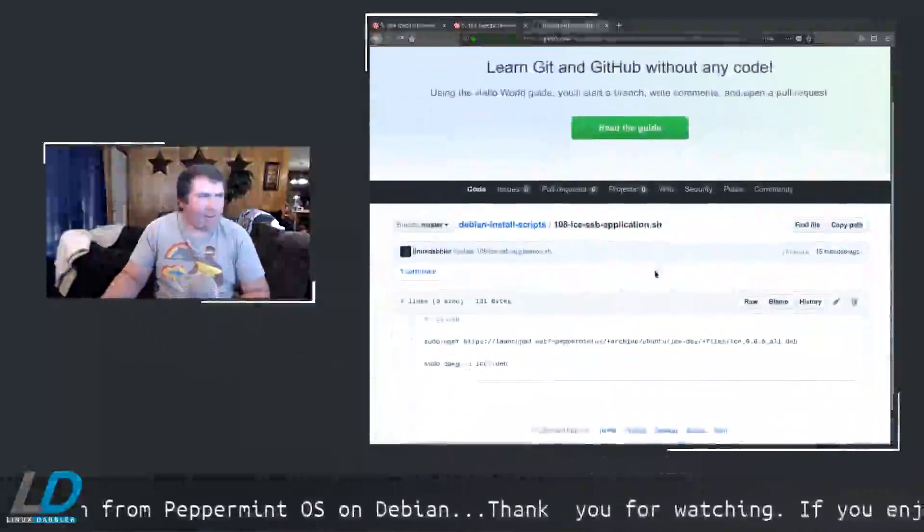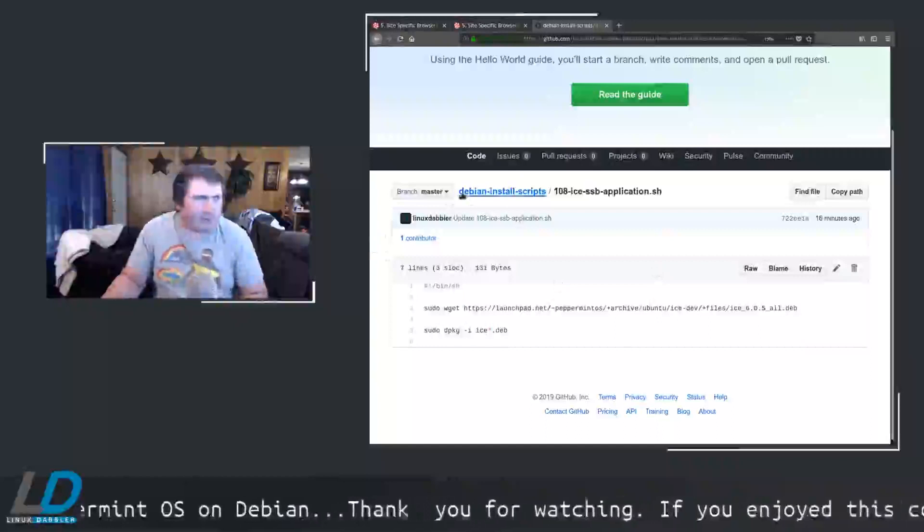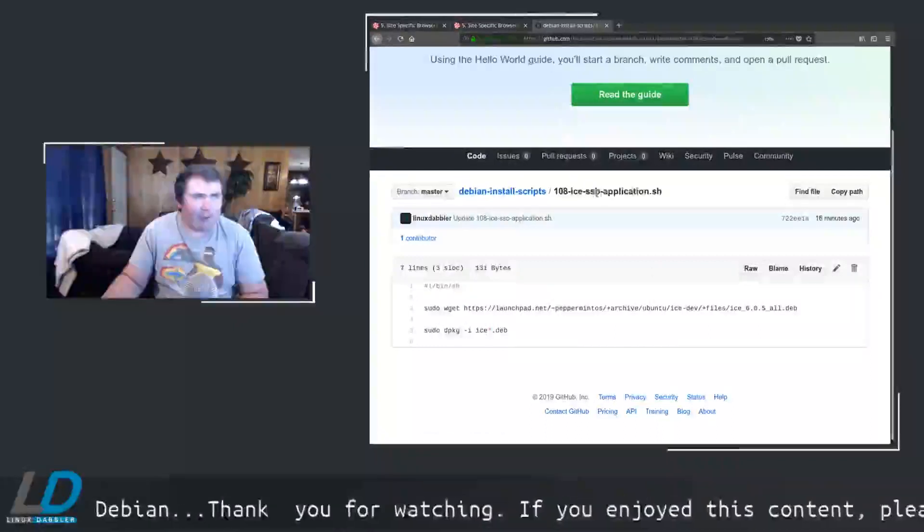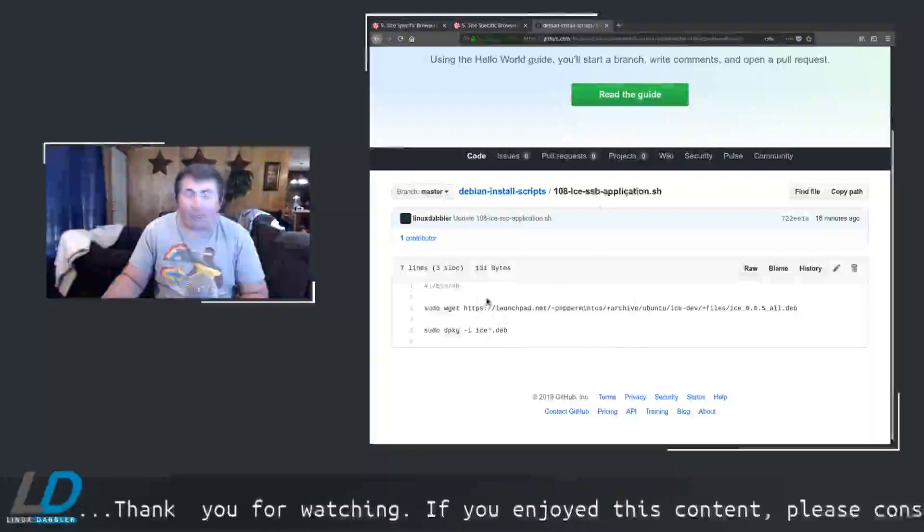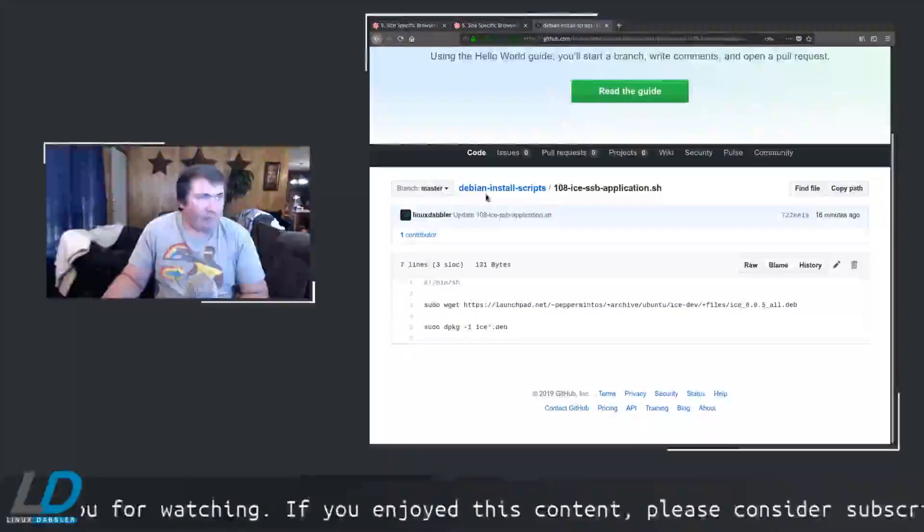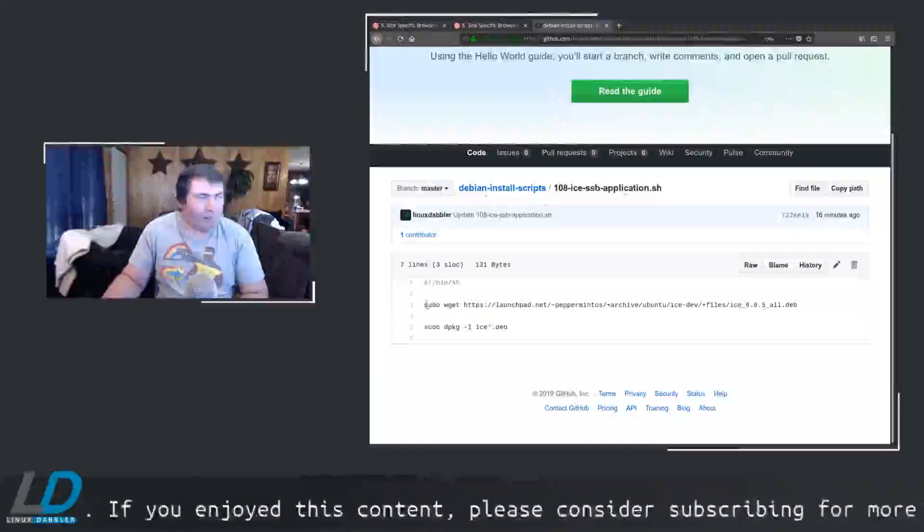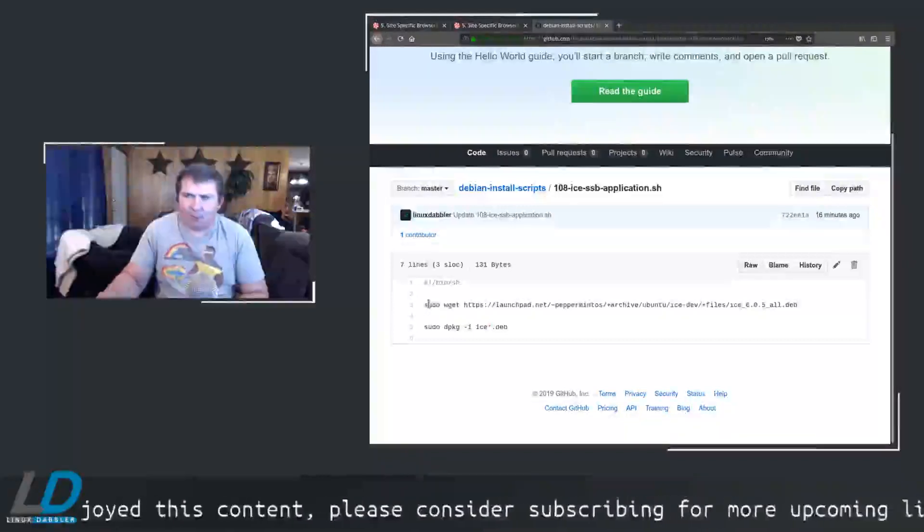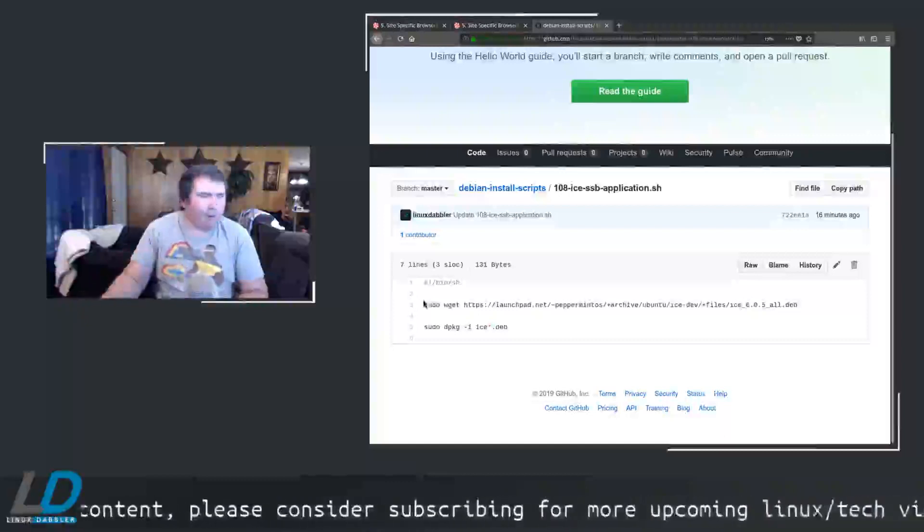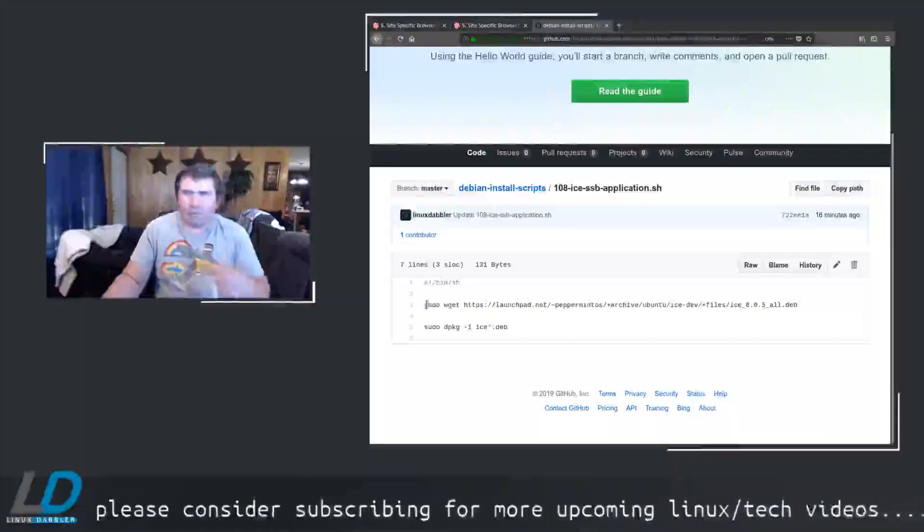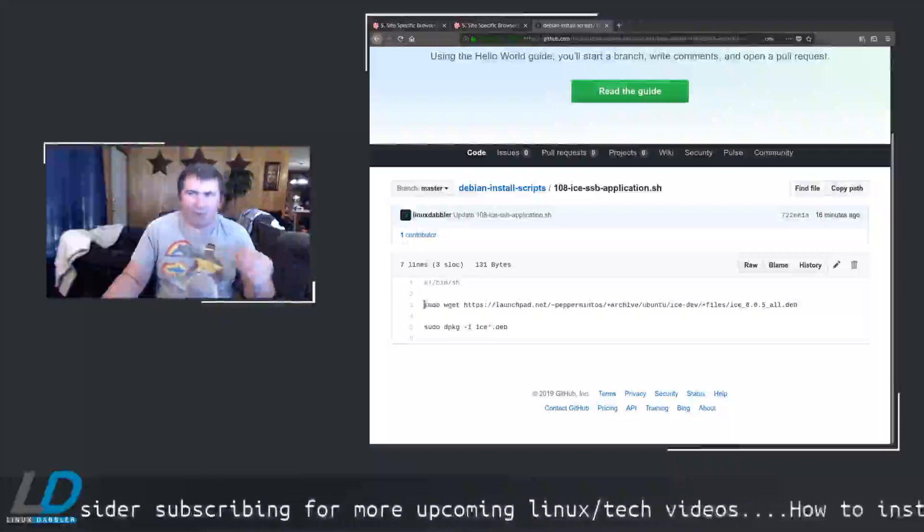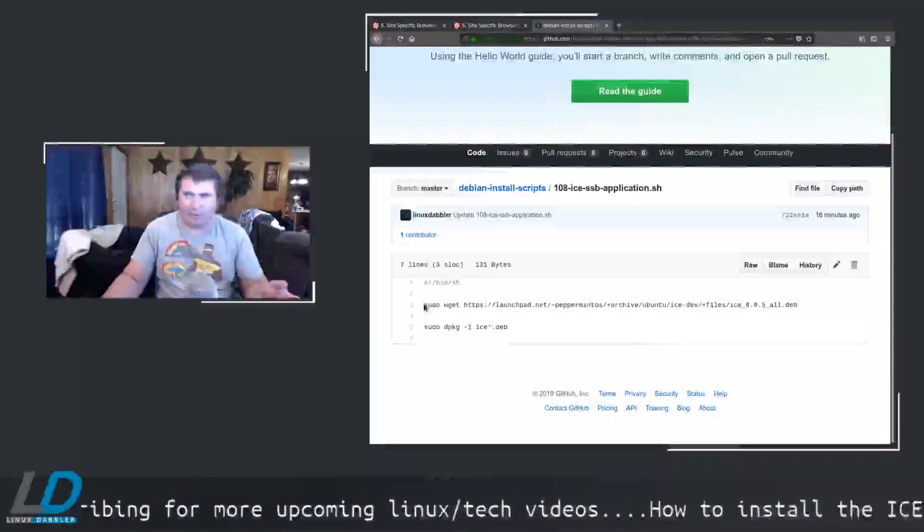This is over on my GitHub page, github.com/linuxdabler/debian-install-scripts. And my script that I wrote here is for installing the ICE application. I had a permission problem in downloading it to that specific folder because, I think, the way I had it done, I downloaded it with root, and then I changed everything over, and I did not give my standard user sudo permissions before running this.